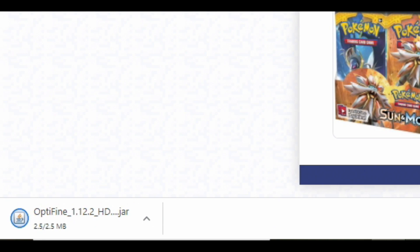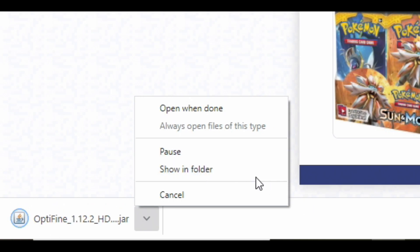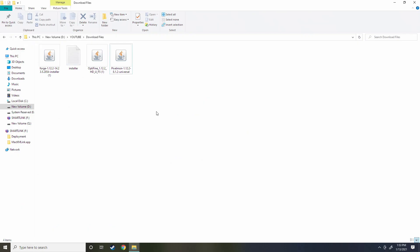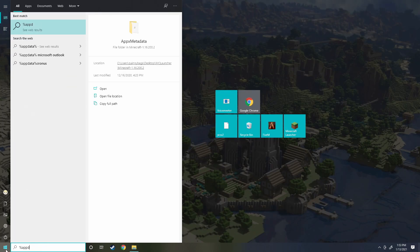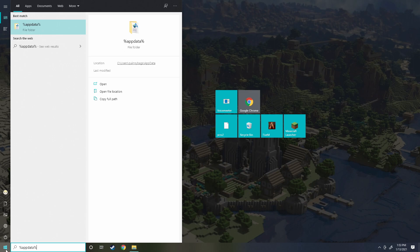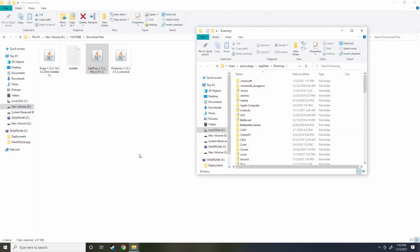We'll hit download and it's probably going to say is it going to harm your computer, hit keep. Next thing we're going to do, go back in the folder where this is. If you don't know where it is you can always hit show in folder.